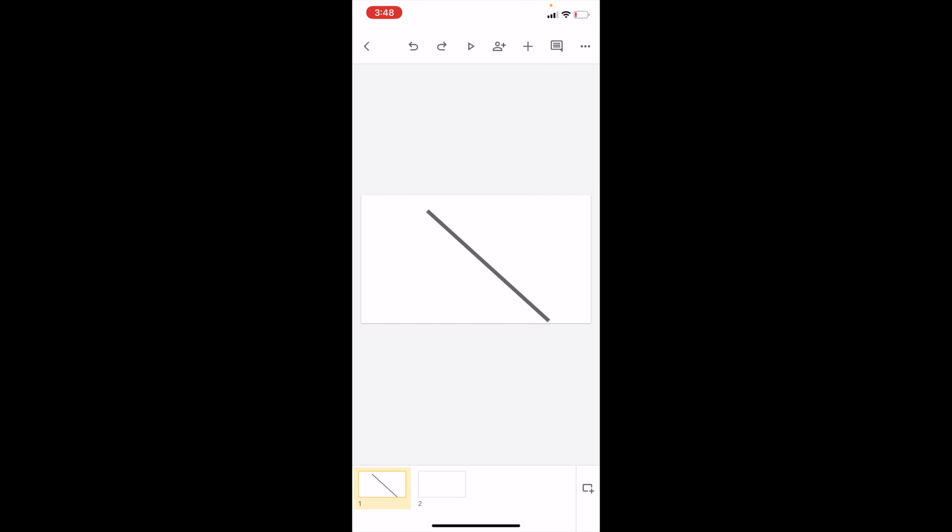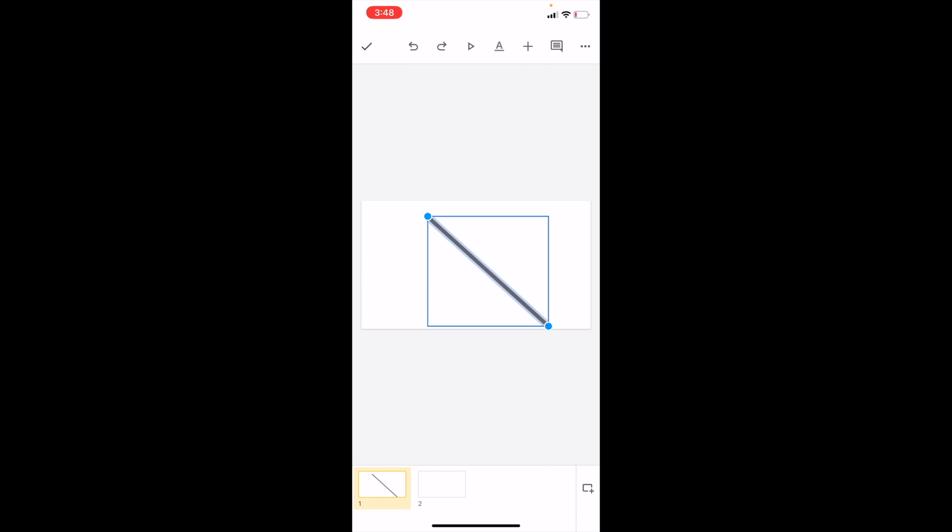So if you wanted to delete this line for whatever reason, it's super simple. What you can do first is just tap on the line. And at the bottom, it says cut, copy, paste, and delete.